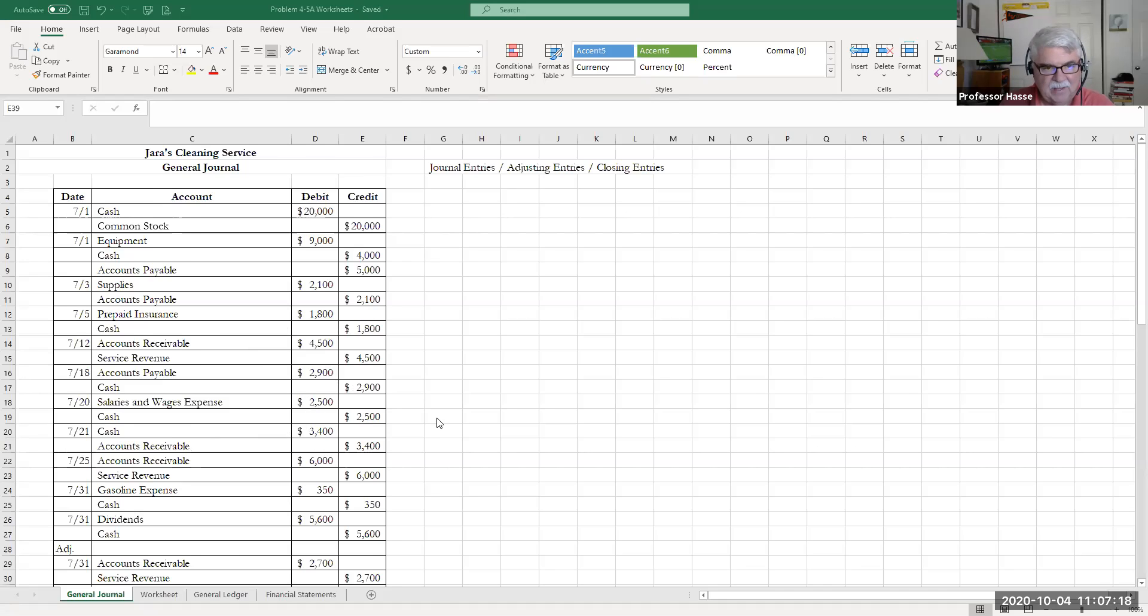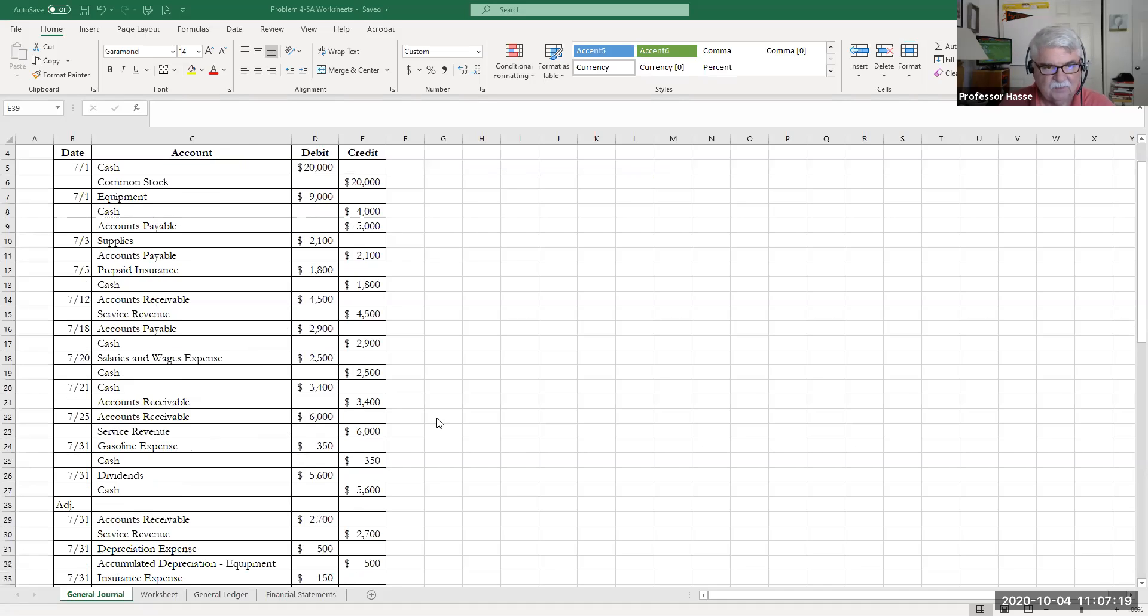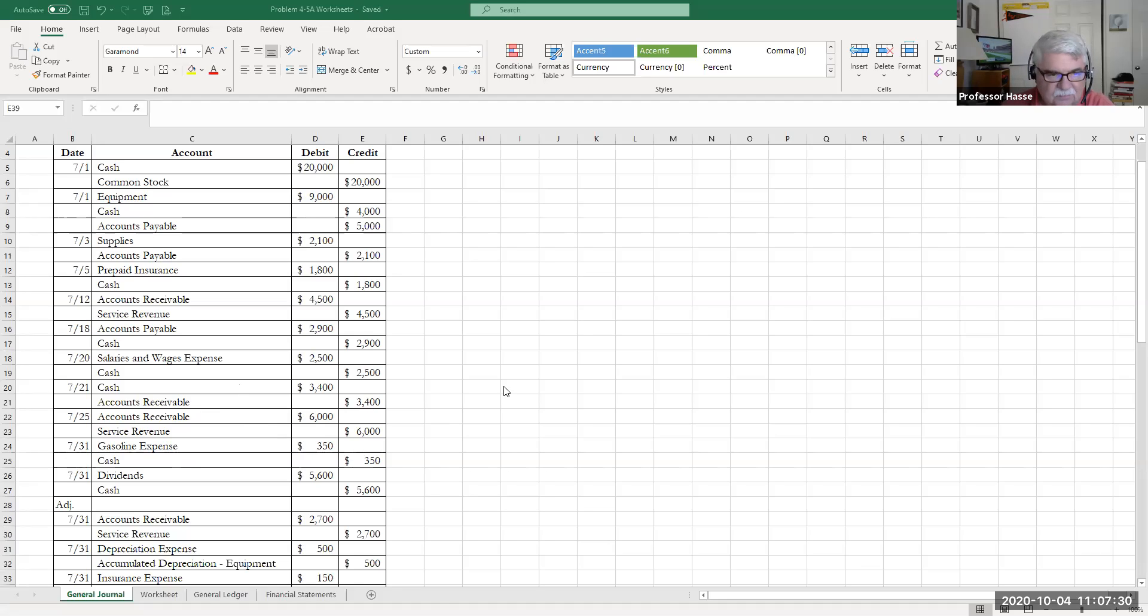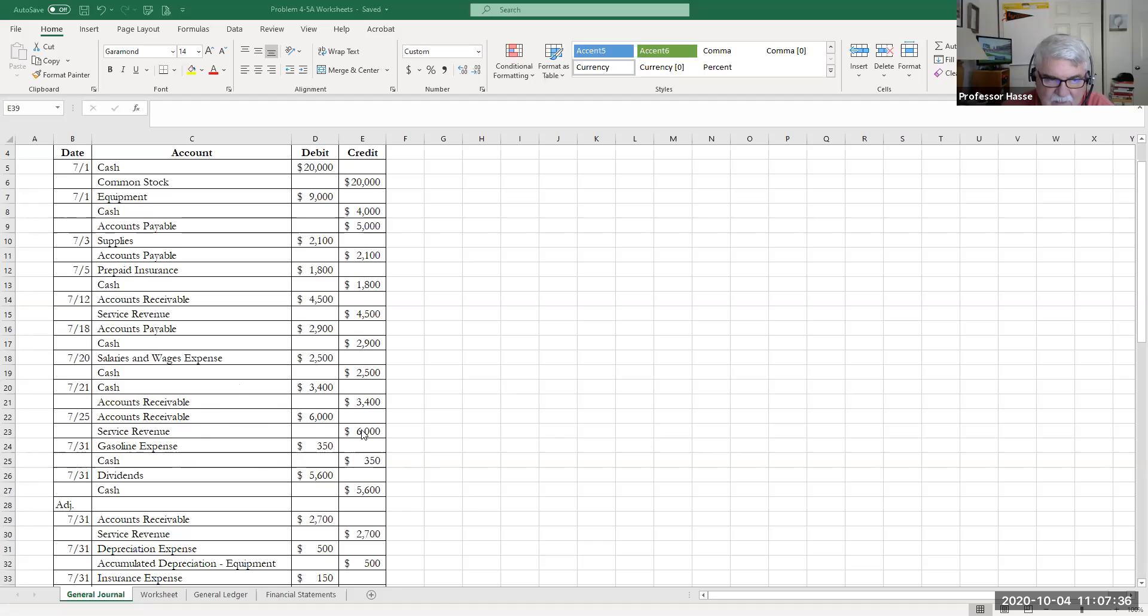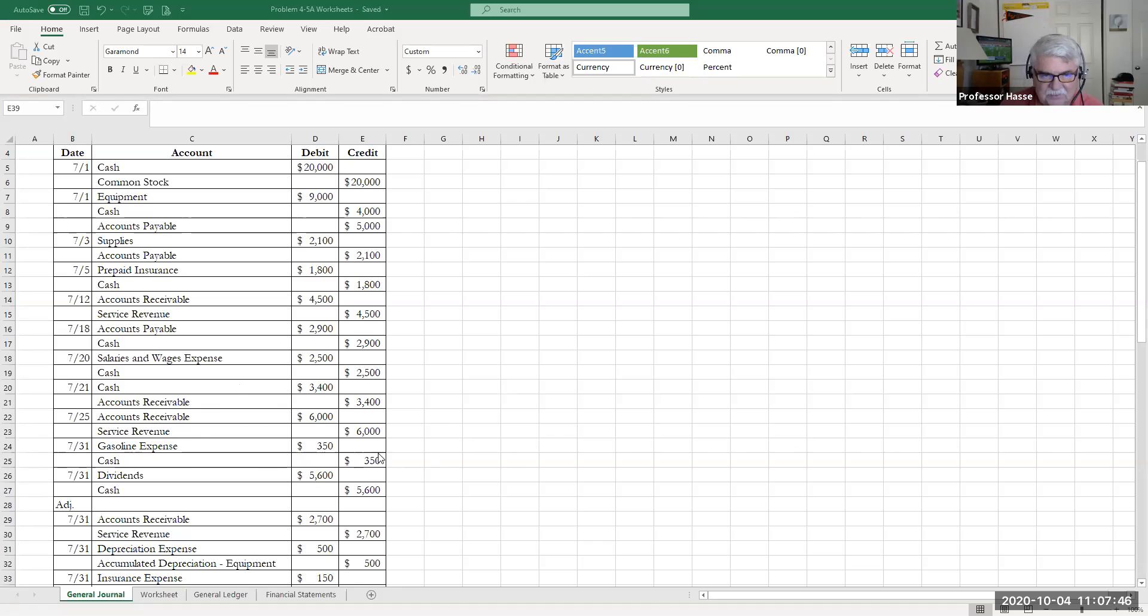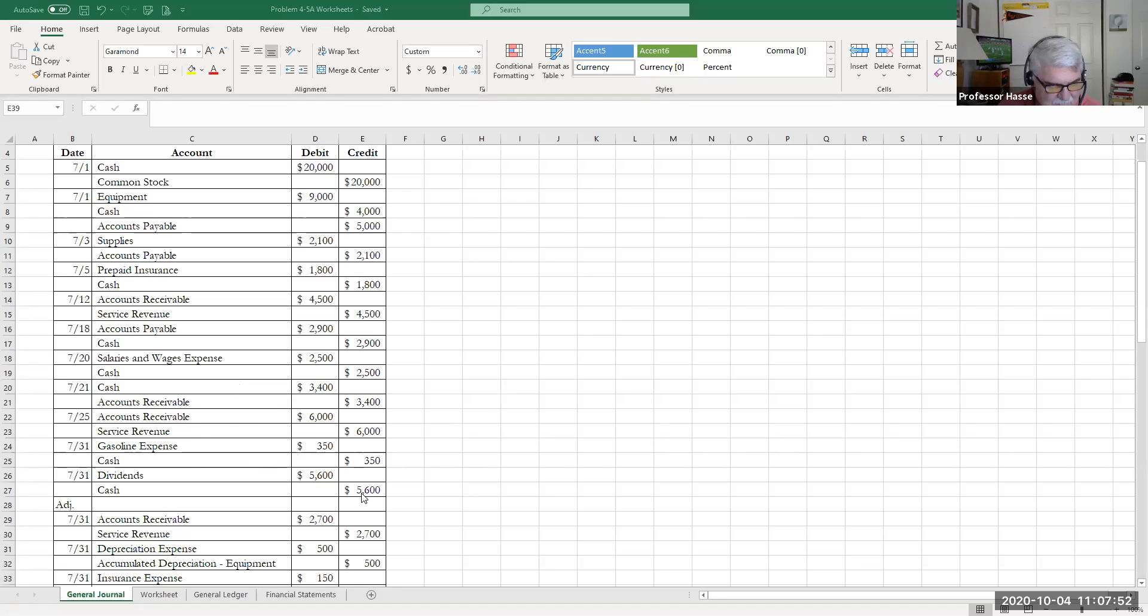They received $3,400 of part of their accounts receivable on July 21st, receiving cash, crediting the receivable. Then on July 25th, they billed some more sales of services provided, accounts receivable, service revenue, $6,000. July 31st, they paid gasoline expense for $350 with cash. And on July 31st, they paid out dividends, $5,600 with cash. Those are the opening journal entries for 4-5A.